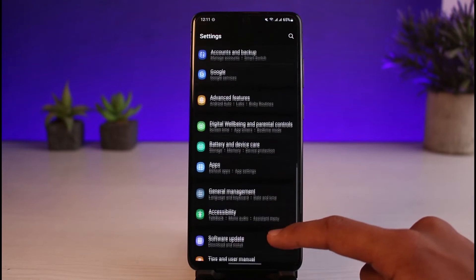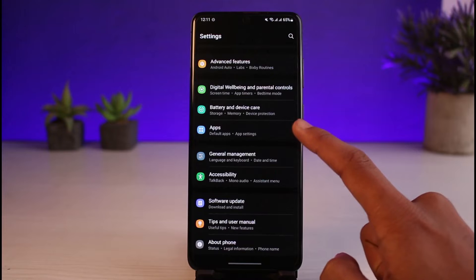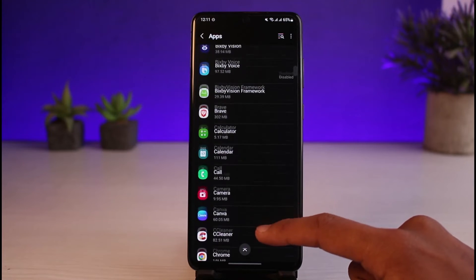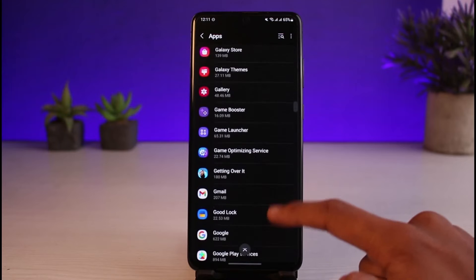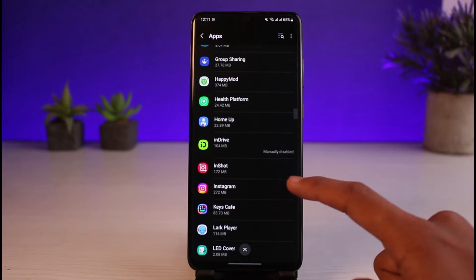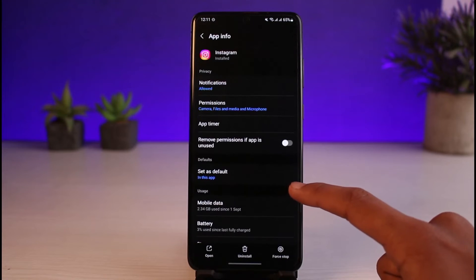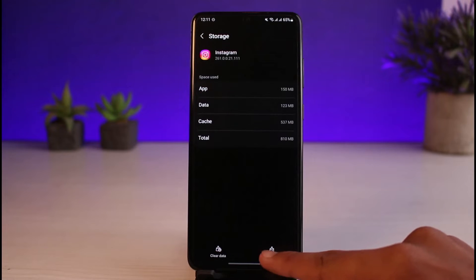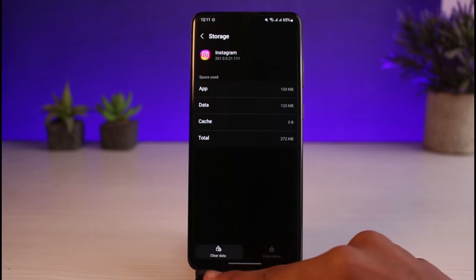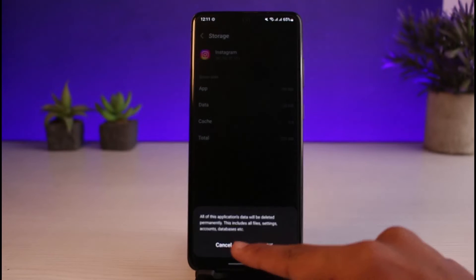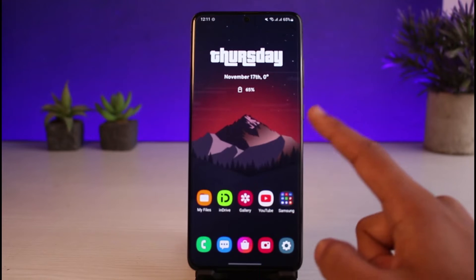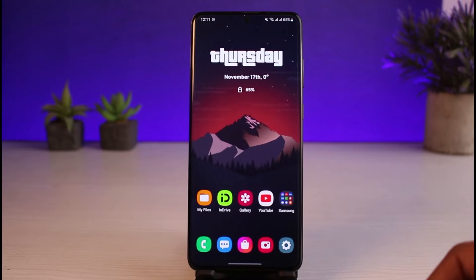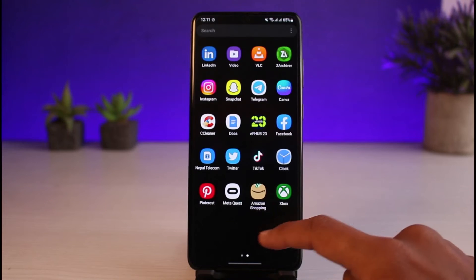Once you open Settings, in the search box go to the option called Apps. In the search box, search for Instagram, tap on it, and then go to Storage and clear the cache files, which are temporary junk files. You can also try to clear the data, but clearing the data will reset the application and log you out of your account, so keep that in mind.